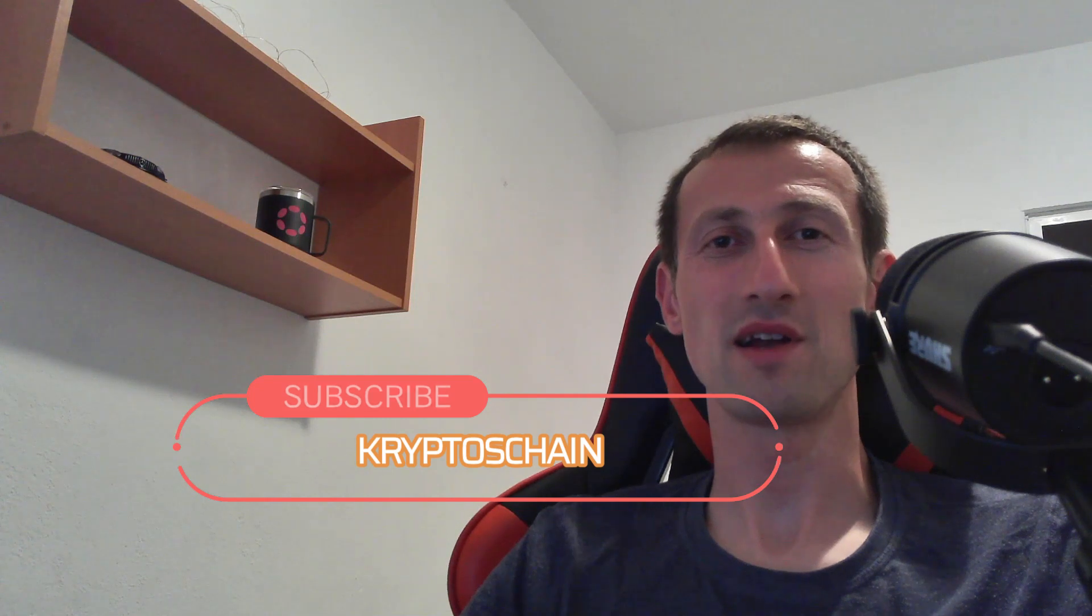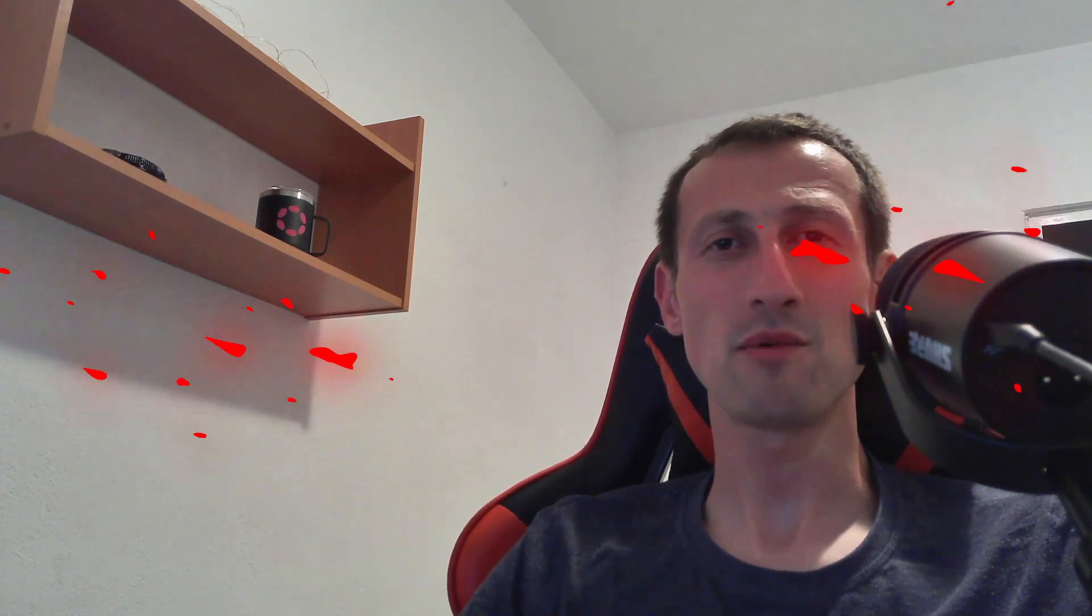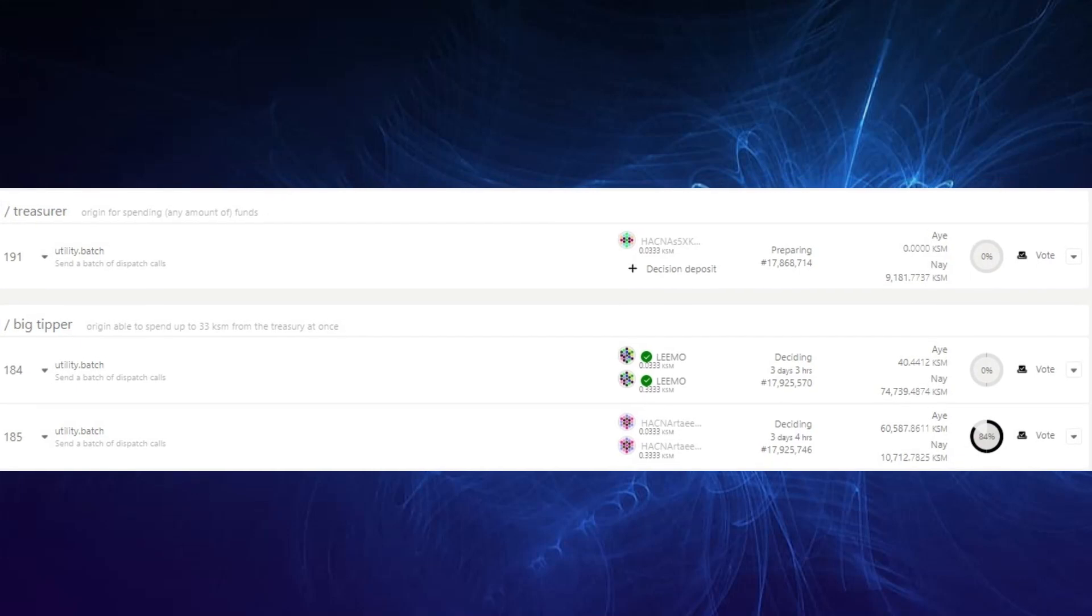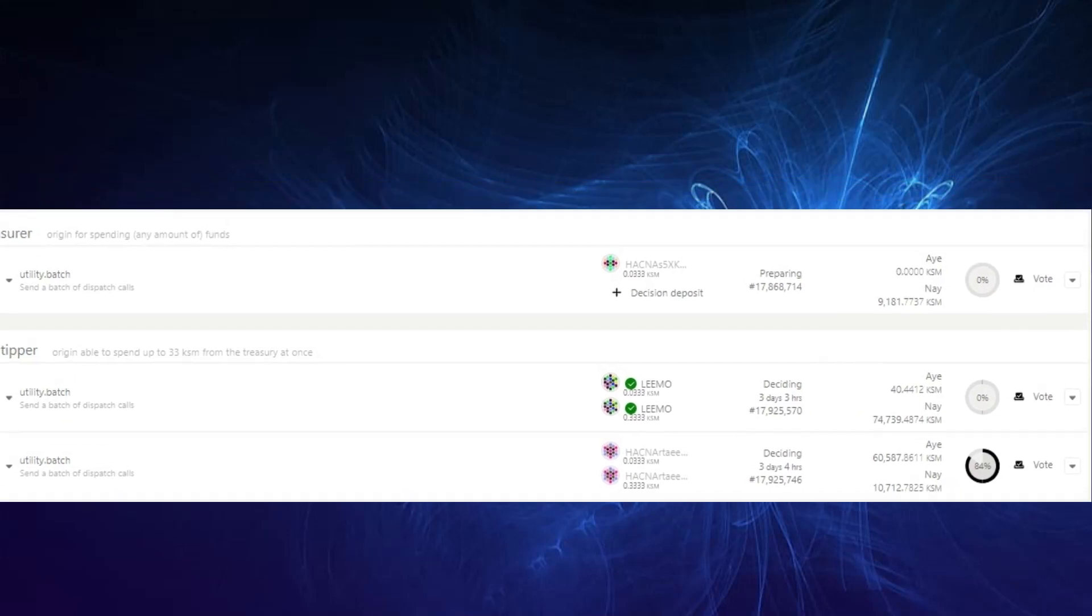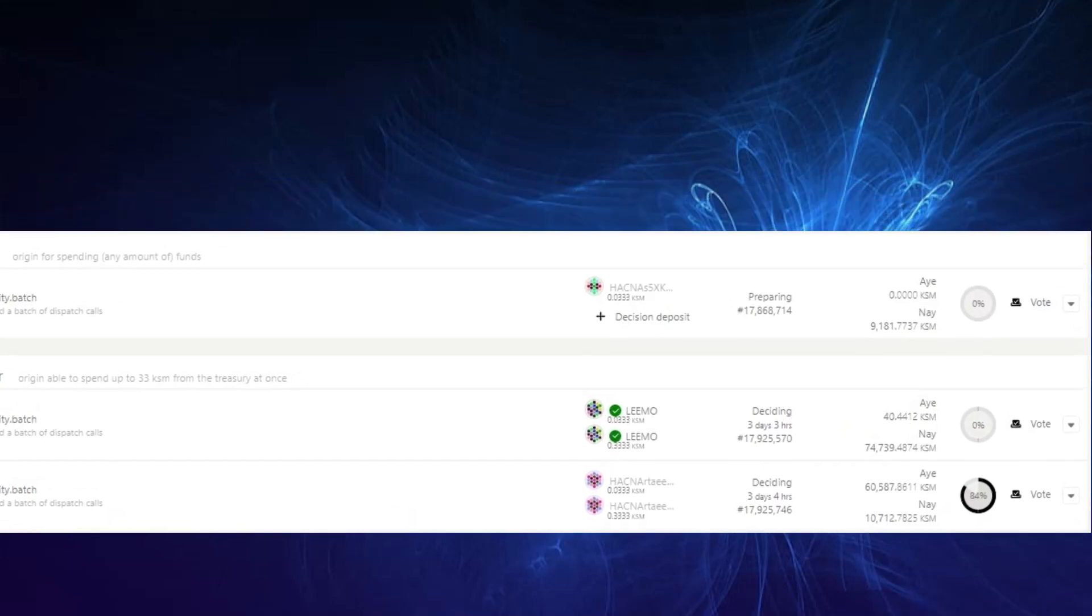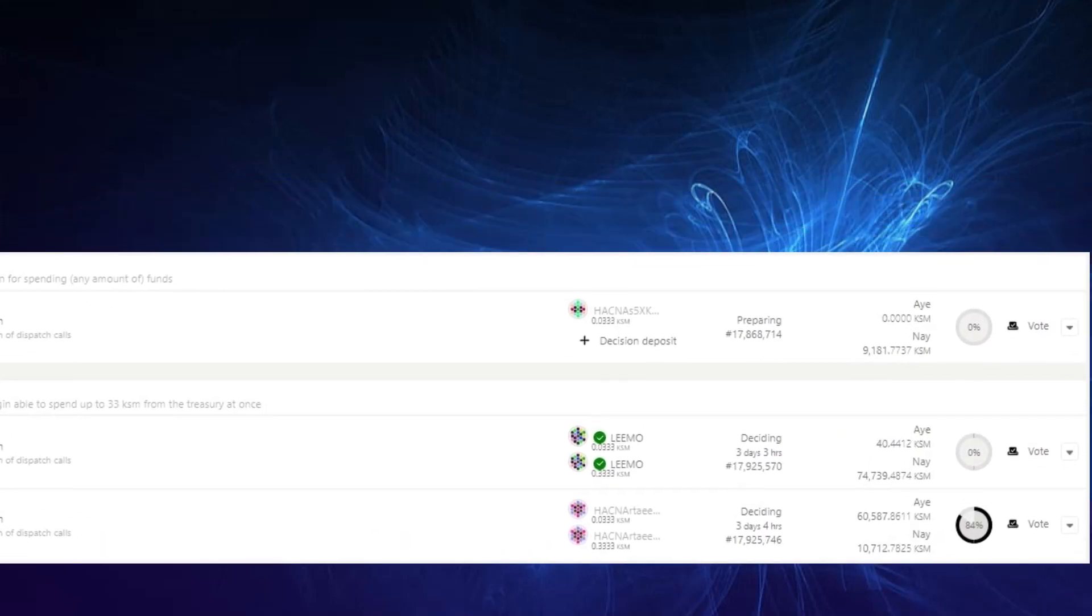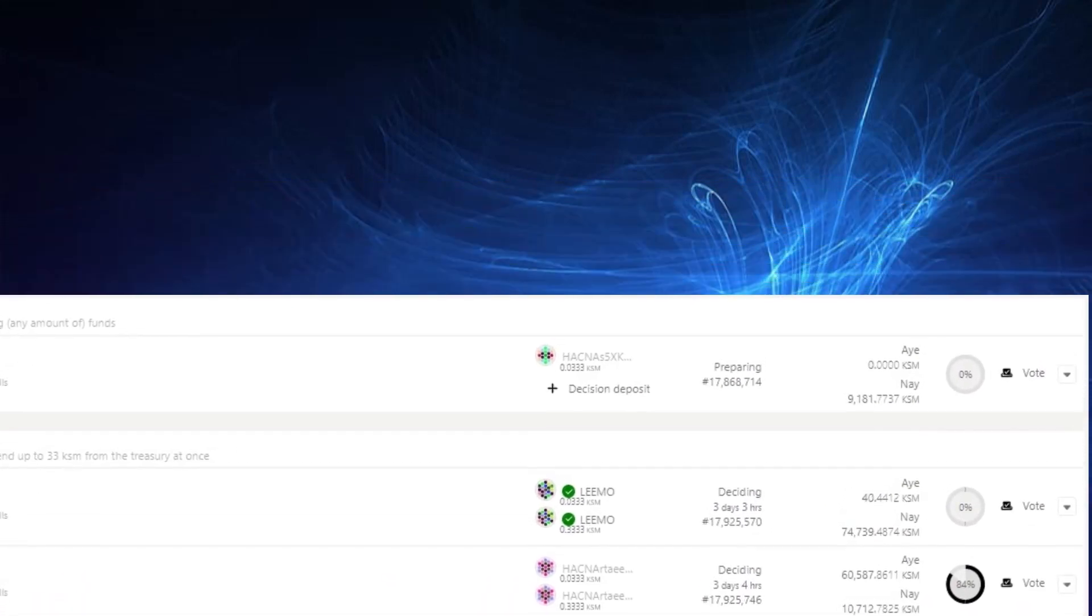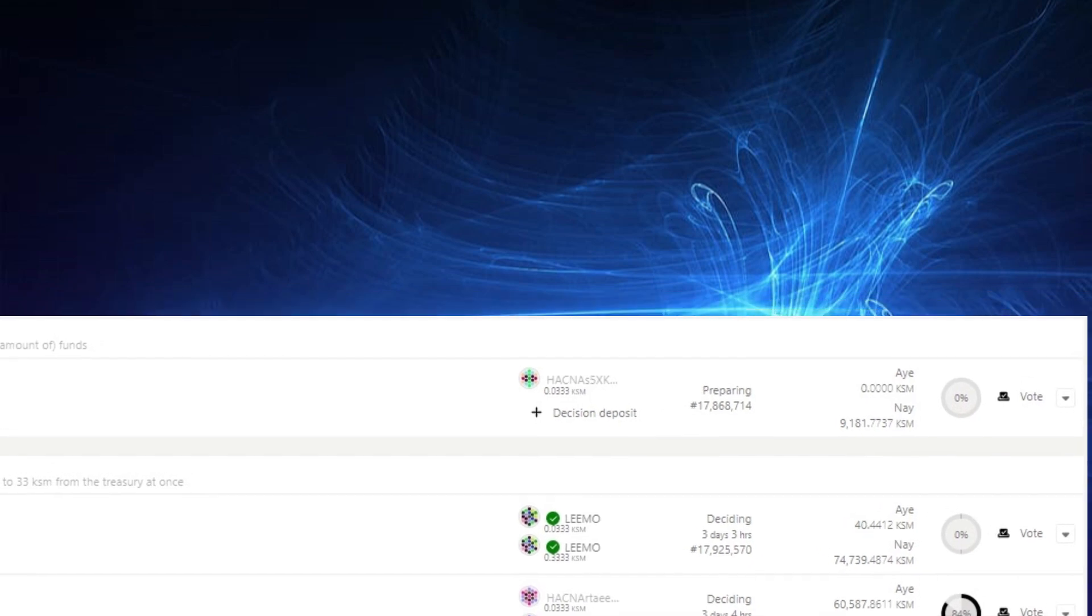Welcome to today's video. If it's your first time here, my name is Claudio and this is Cryptos Chain. I'm gonna start with the treasury track where apparently there's no limit to the amount of KSM that can be requested from the treasury, unlike with the tipper and spender tracks.